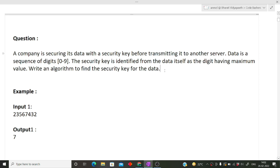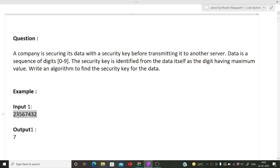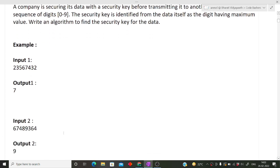So what it is saying is: you are given a sequence of data in which the sequence is from digit 0 to 9. In that data you have to find the security key, and the security key is the digit with the maximum value in the entire sequence. For example, if the input is 2 3 5 6 7 4 3 2, the largest digit in this sequence is 7, so the output is 7.